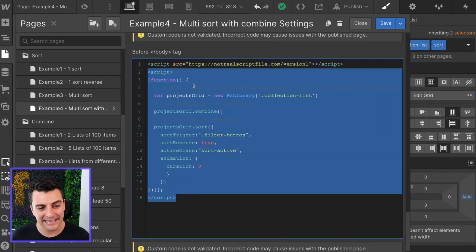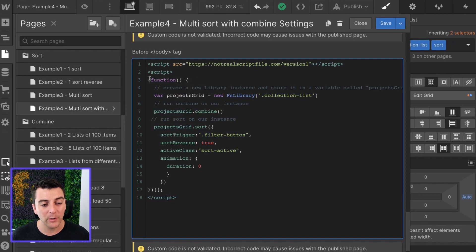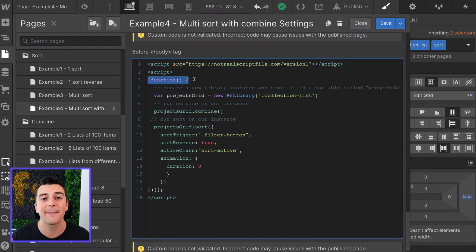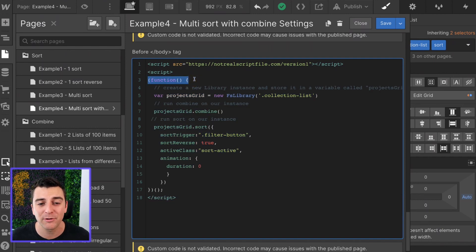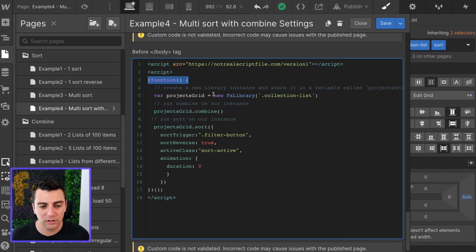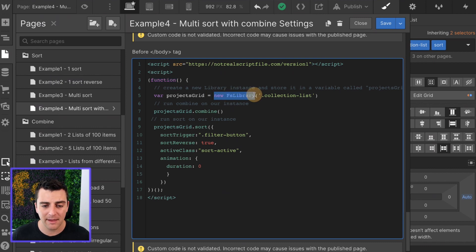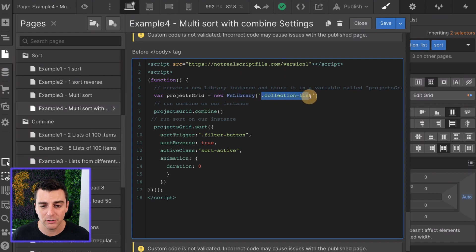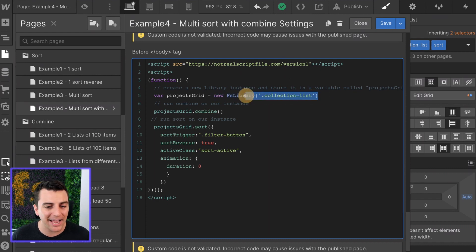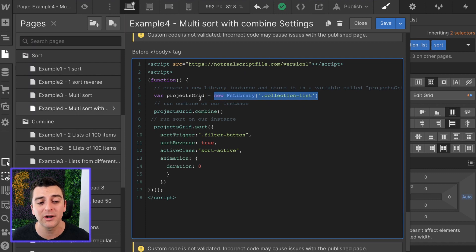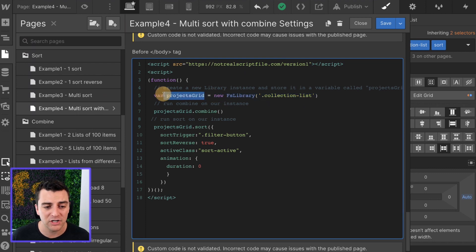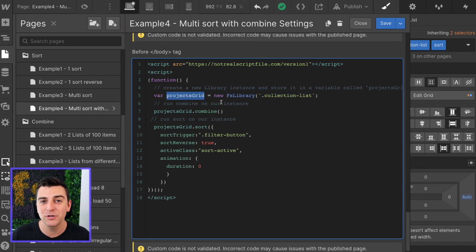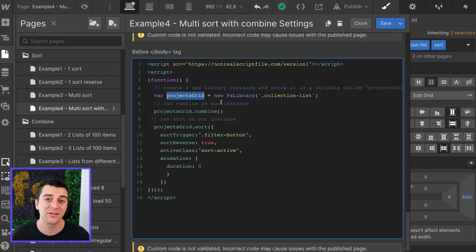And in this, we are going to run a function that happens immediately. This function will happen right away. It's going to create a new FS library instance. And that instance is going to be targeted to the collection list. This entire new instance is going to be stored in a variable called projects grid.